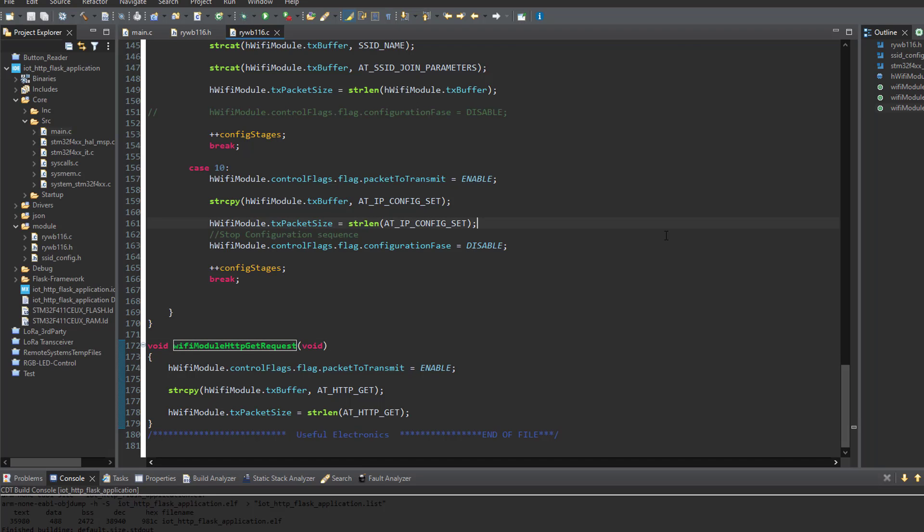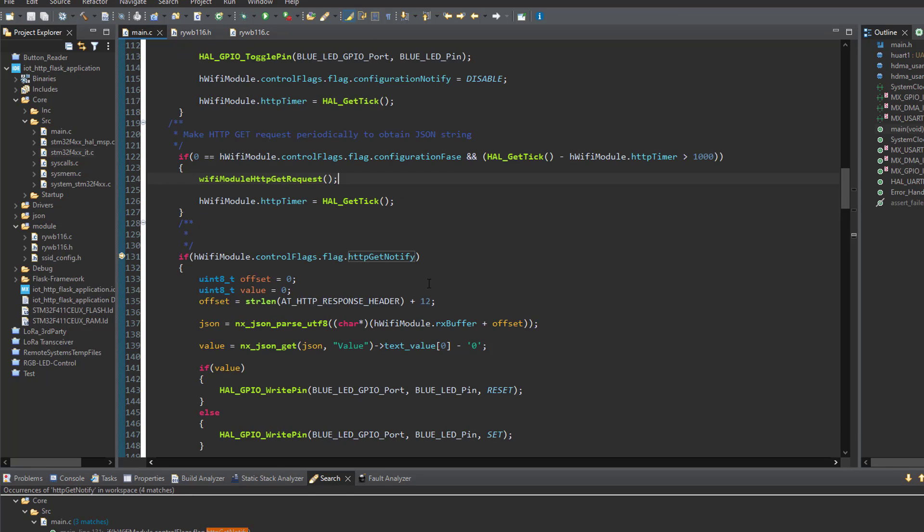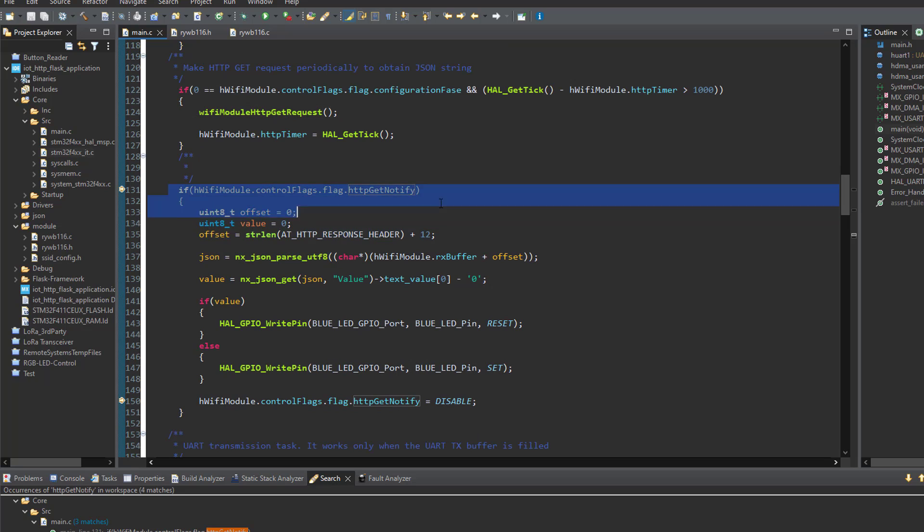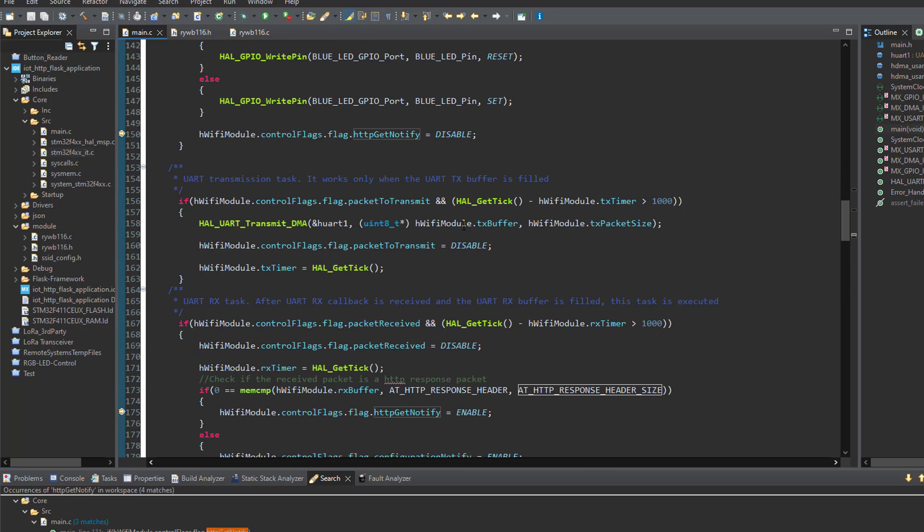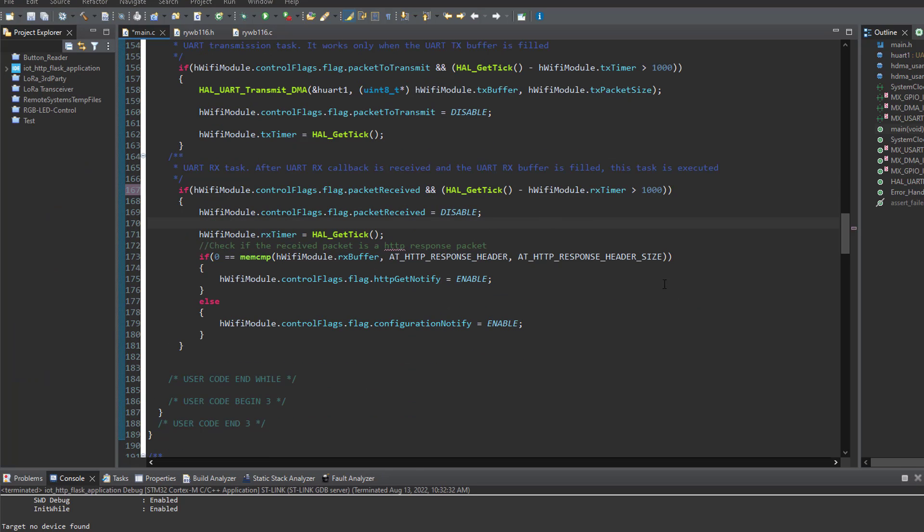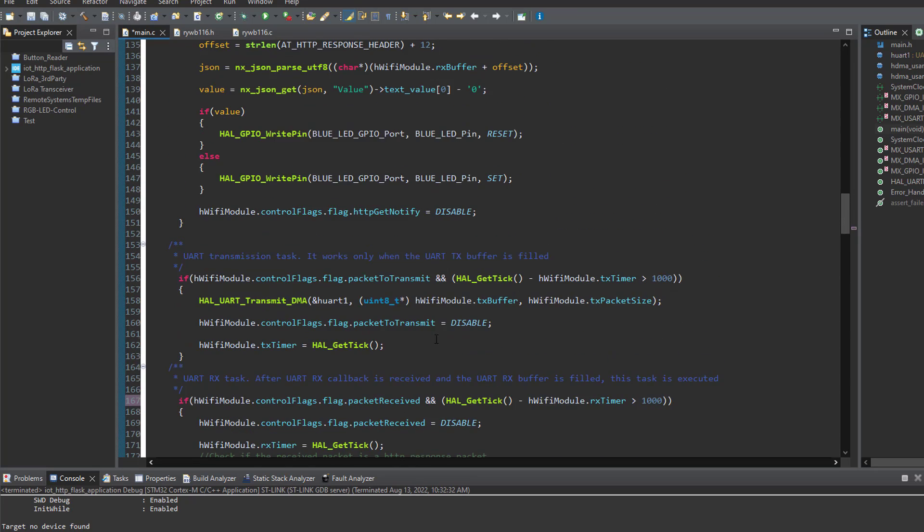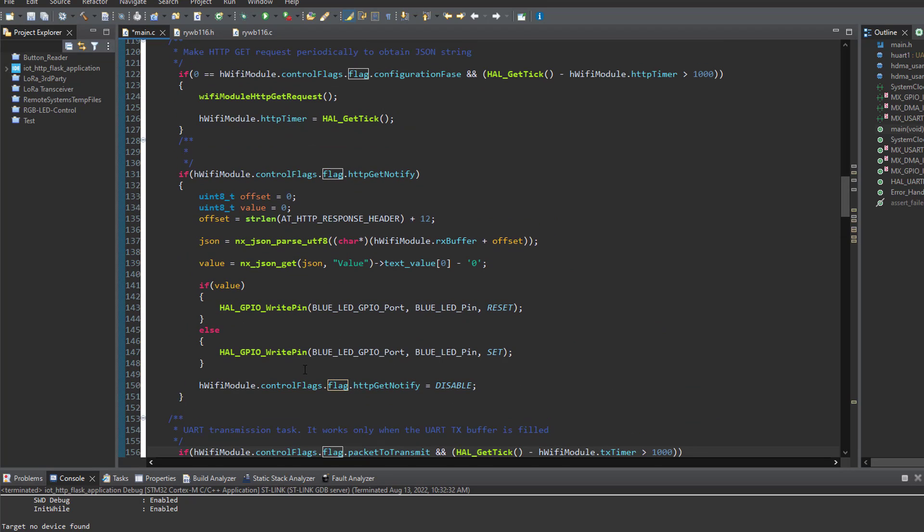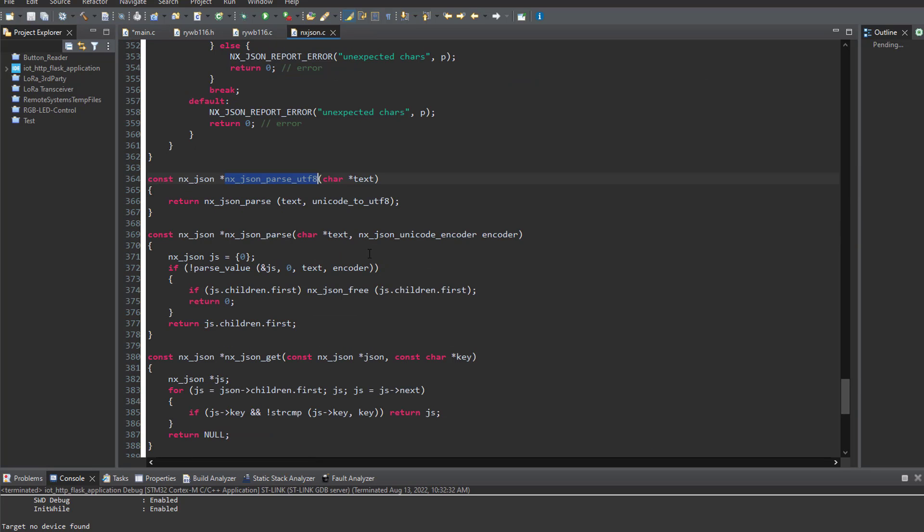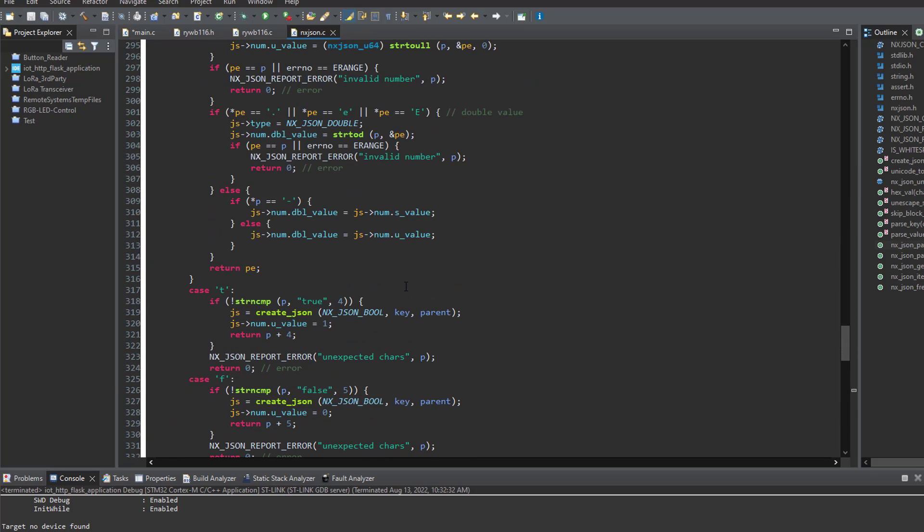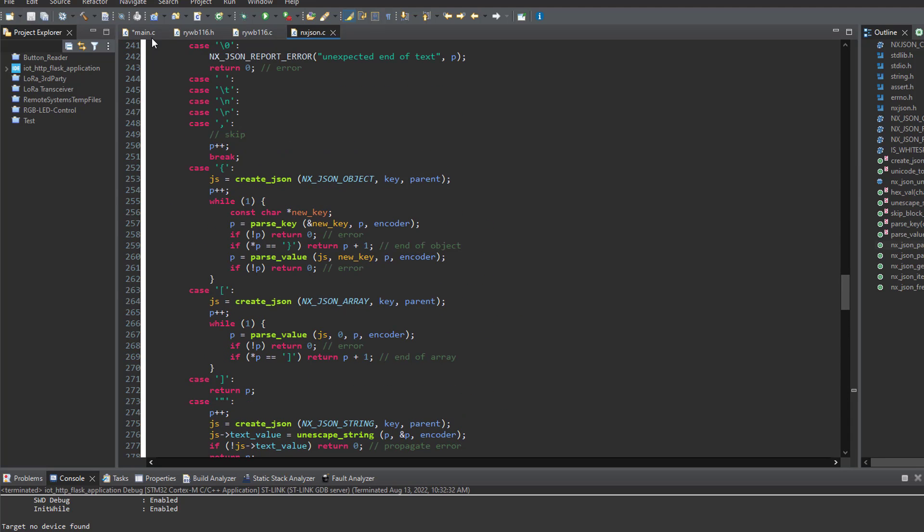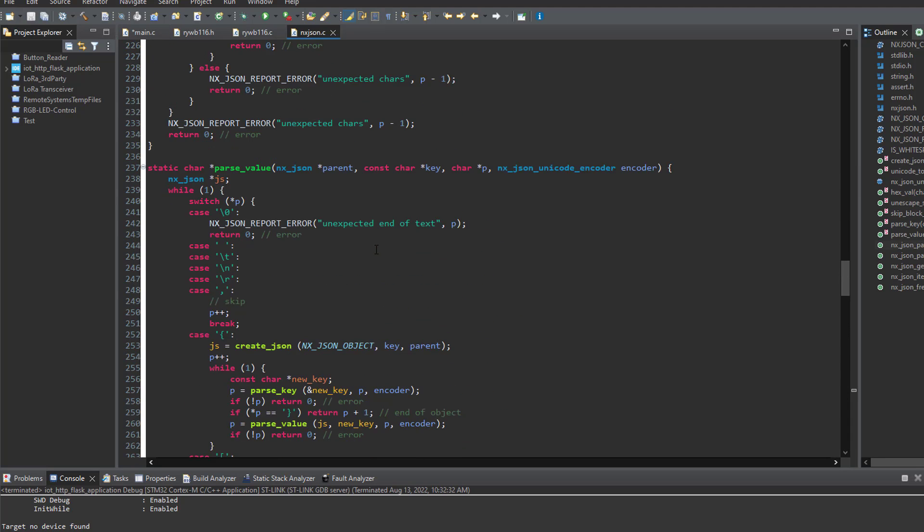So let's get back to the main and see the rest of the tasks. Okay. So our next task is HTTP GET notify. This task only run when HTTP GET request response is received to the Wi-Fi module. And we can see that the HTTP response header is compared against the DMA buffer. So we can determine the type of the received packet. So let's get back to our tasks. So in the HTTP GET notify task, we see the UART Rx DMA buffer is passed to the JSON parser. I'm using NX JSON parser library. I found this library on GitHub. It's quite useful and easy to use. I'll put its link in the video description so you can have a look at it.